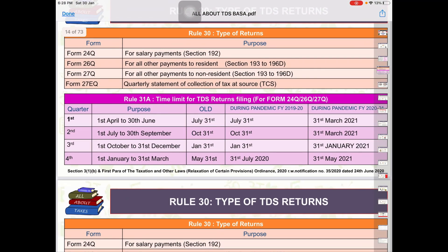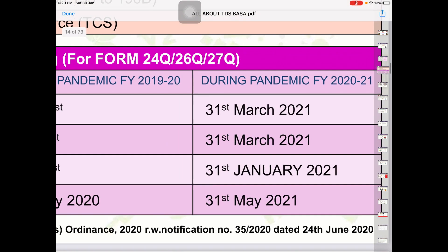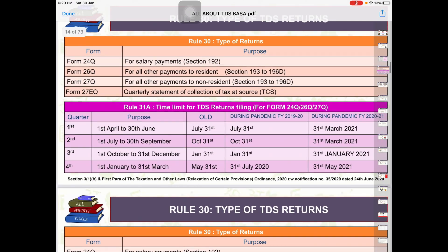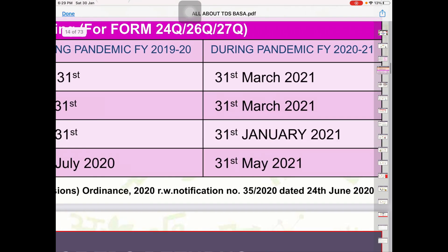लेकिन उसमें छोटा सा Confusion ये रह गया कि जो Quarter 1 है और Quarter 2 है, First Quarter और Second Quarter के लिए उन्होंने Due Date Extend कर 31st March 2021 कर दी। लेकिन Quarter 3 के लिए जो Due Date थी वो 31st January 2021 ही रखी गई।